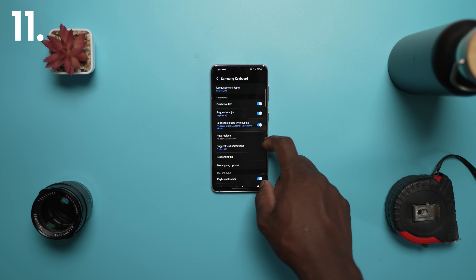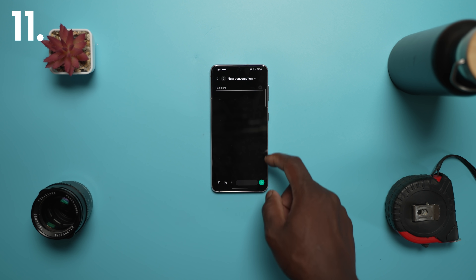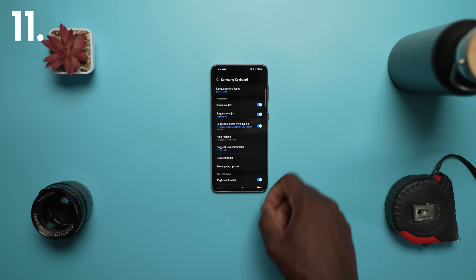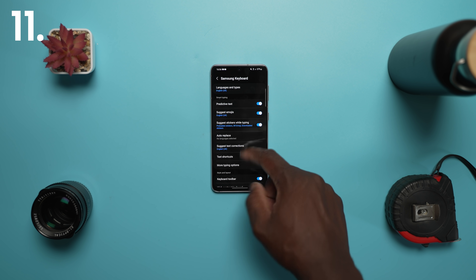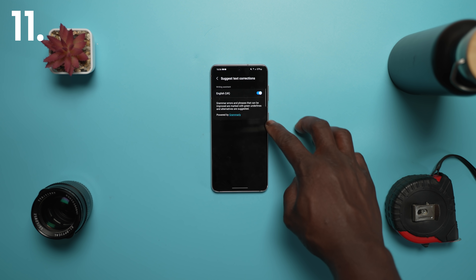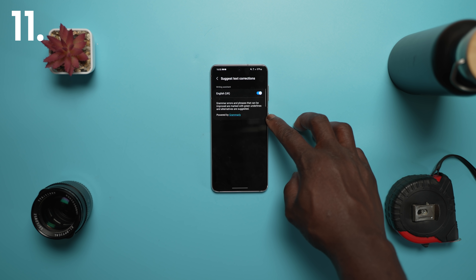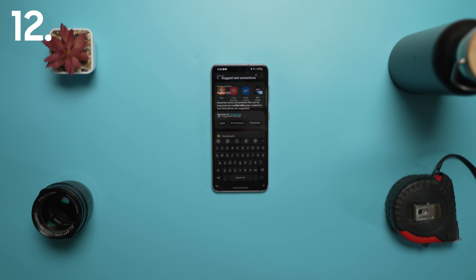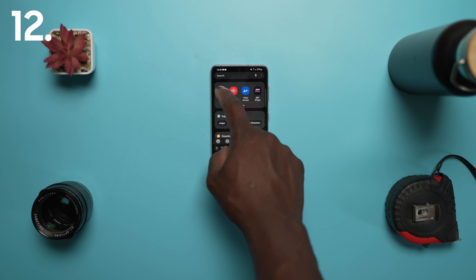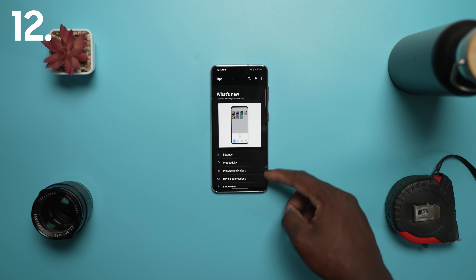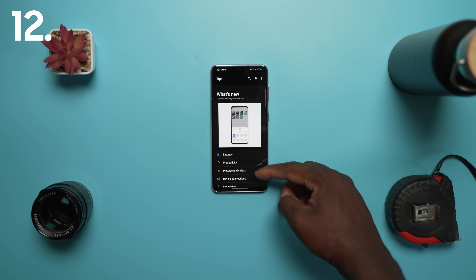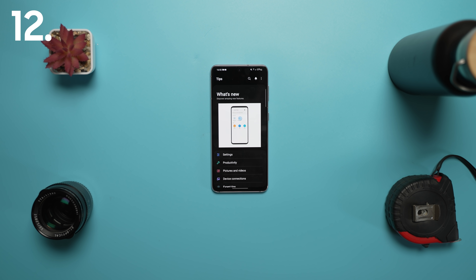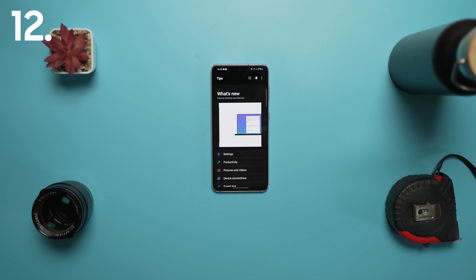There is a new writing assistant powered by Grammarly, right now just for the English language only, to really help with your grammar and your language when you're typing. In the tips app, you can now get preview videos that appear, making it easier to learn the features that your Galaxy can do.